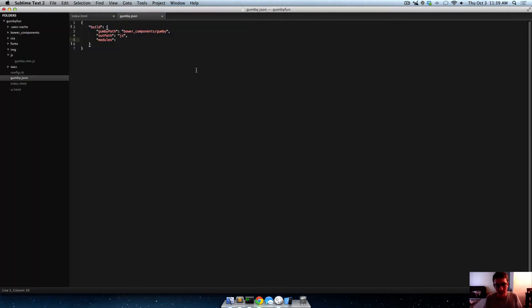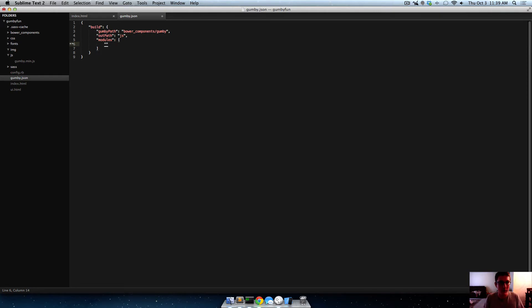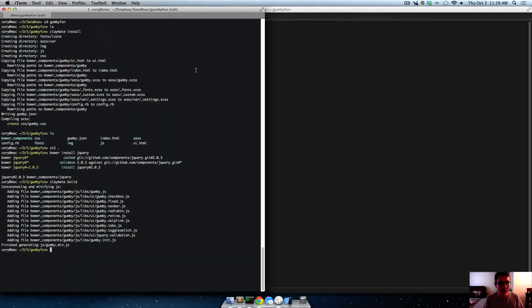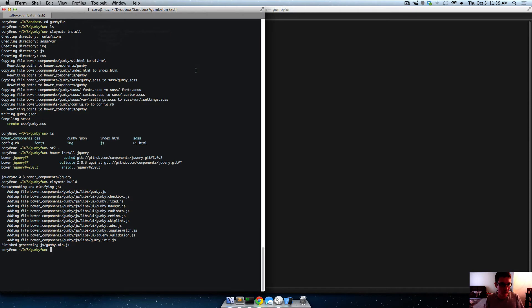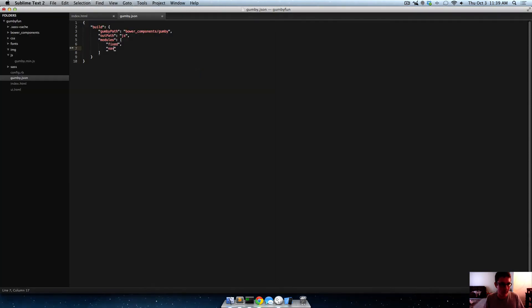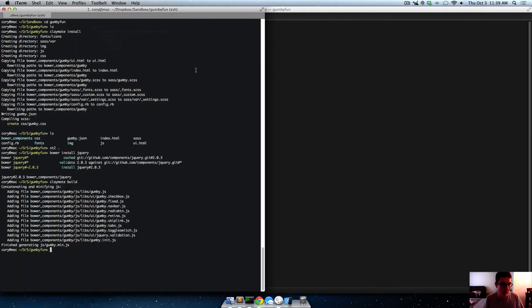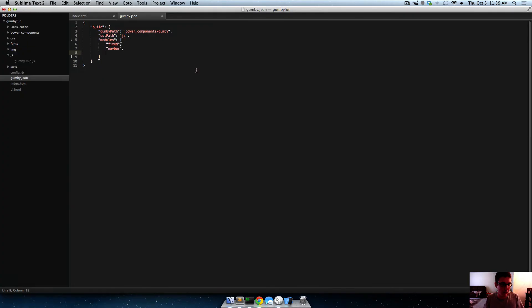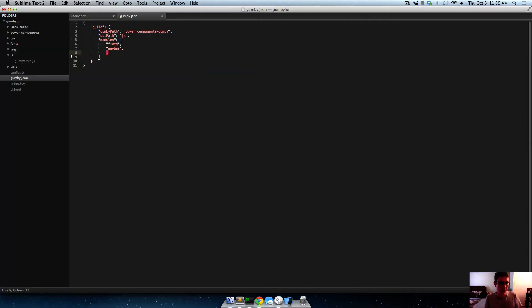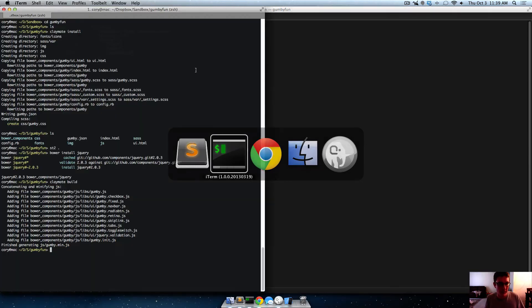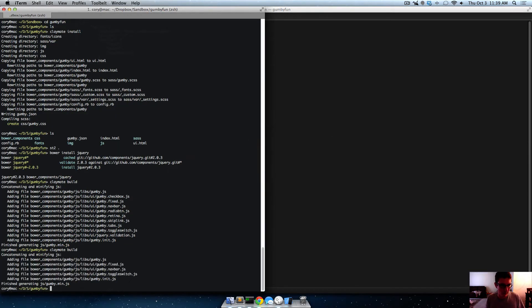So the way we do that is we'll make an array, and then we'll tab over there, and now we'll just start adding in the names of these. So we want fixed, and we'll put a comma after it, and then we want navbar. We want just toggle switch, and toggle switch. Okay, now if we save that, and now let's run claymate build.